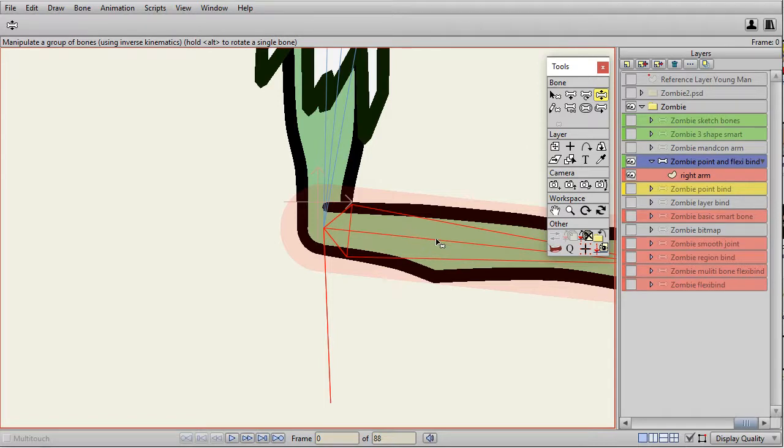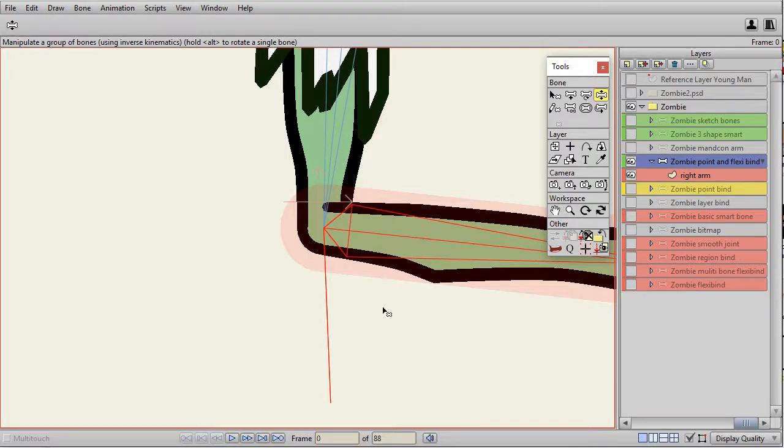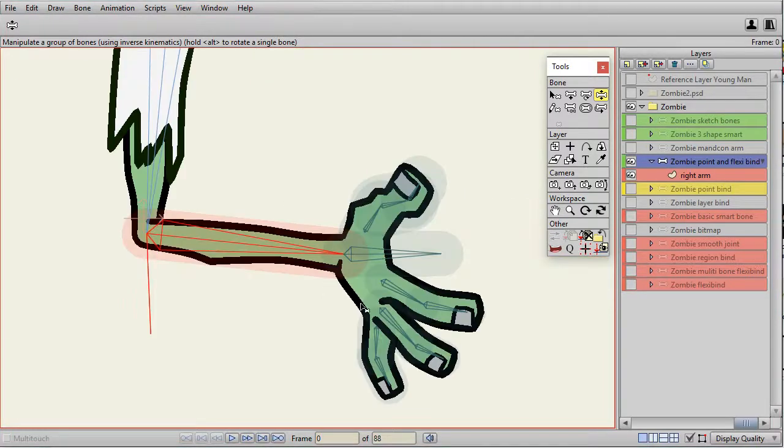And using animated shape ordering, you can change whether the overlap shows the upper arm in front or the forearm in front.